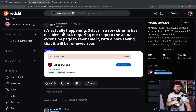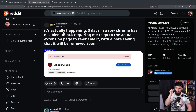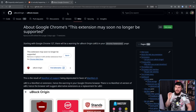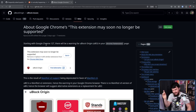Three days in a row, Chrome has disabled U-Block Origin, requiring me to go to the actual extension page to re-enable it, with a note saying that it will be removed soon. This is not the only post like this — a lot of other people have been noticing it. So the U-Block Origin project put out this page about Google Chrome's 'this extension may no longer be supported' warning. This all began with Google Chrome 127, but not consistently.